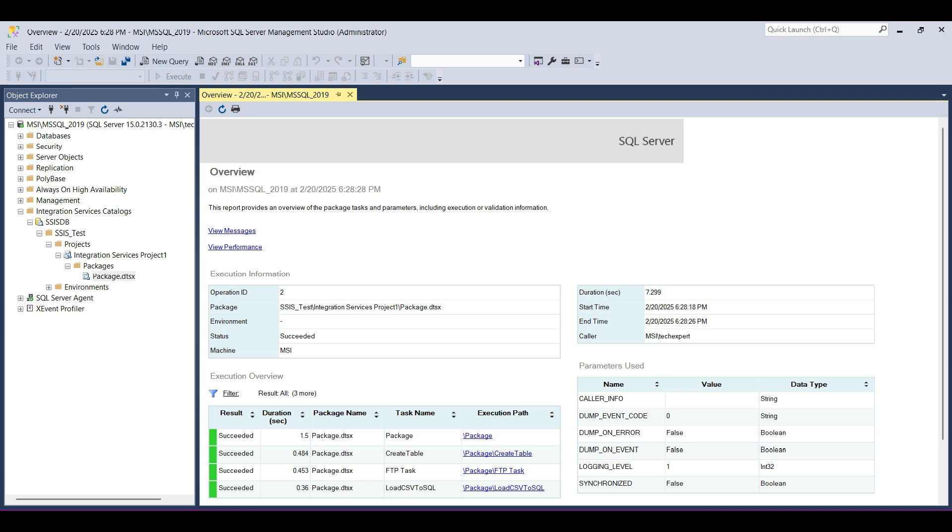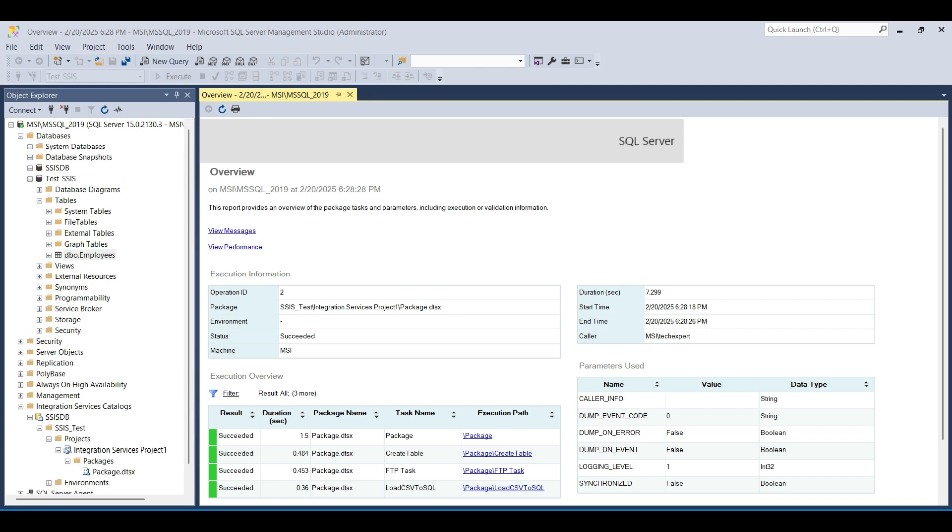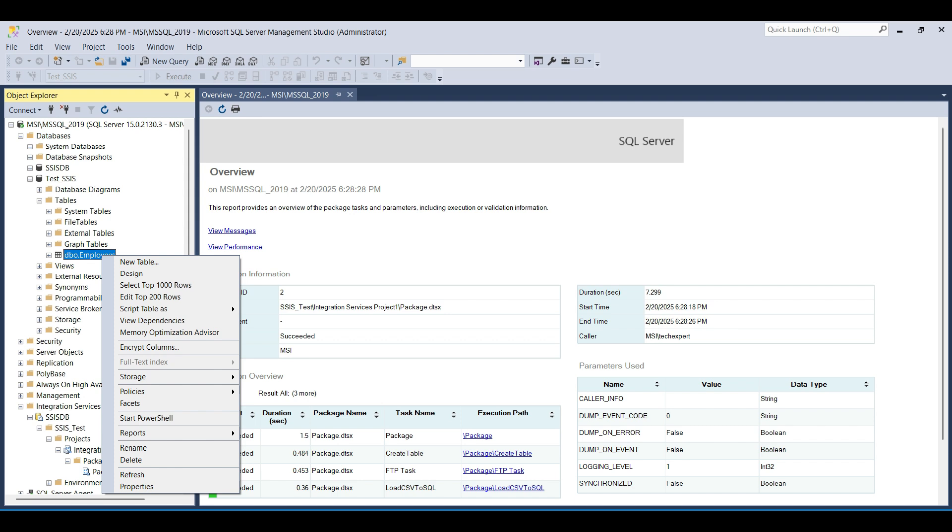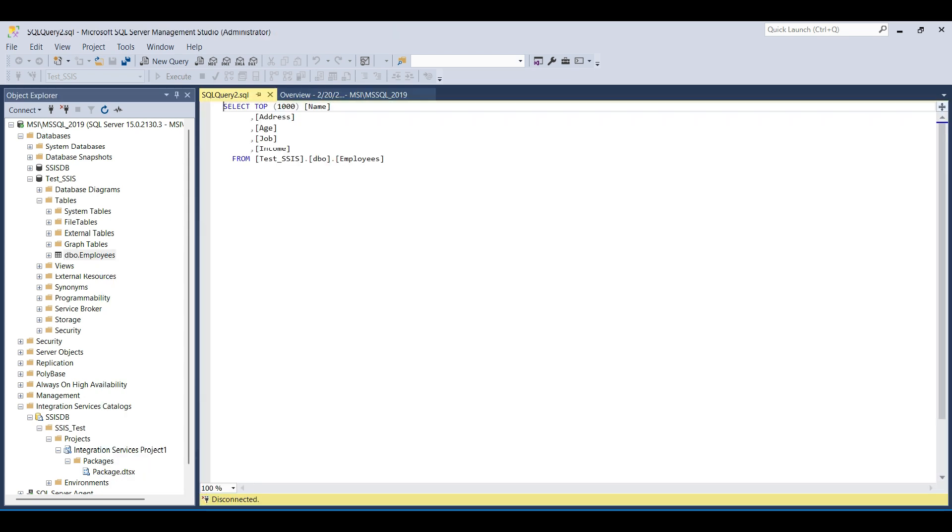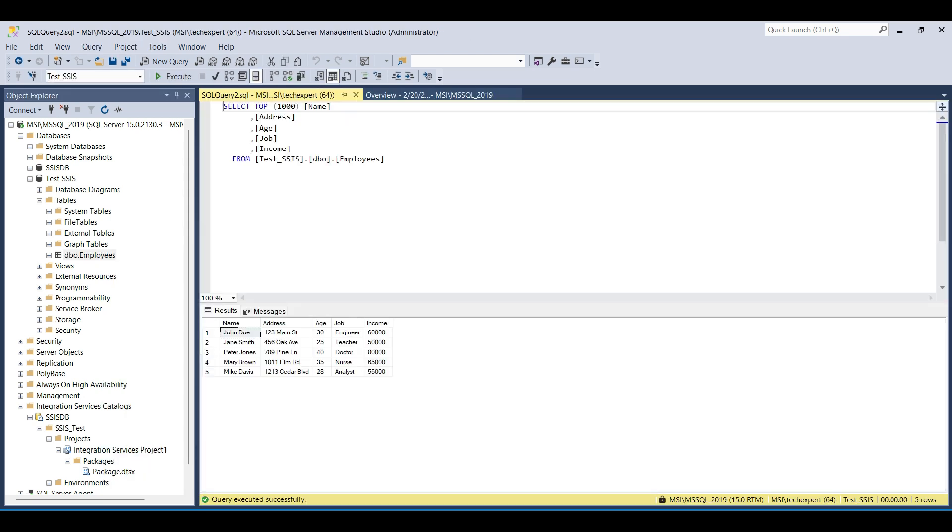You will see a lot of details on the package execution, such as how long something takes, any errors, where it ran, and what account was used, etc. We verify that the package ran by selecting records from the table. We see five records. This means the package ran successfully.